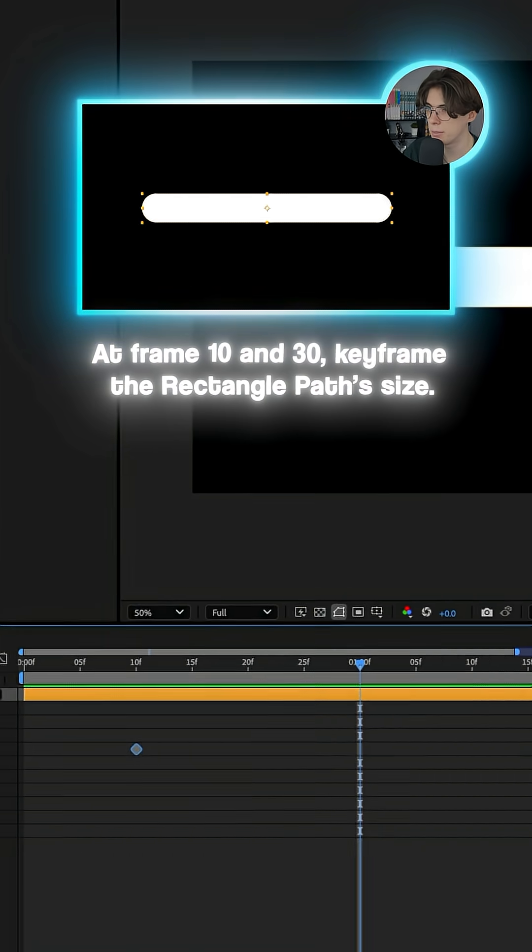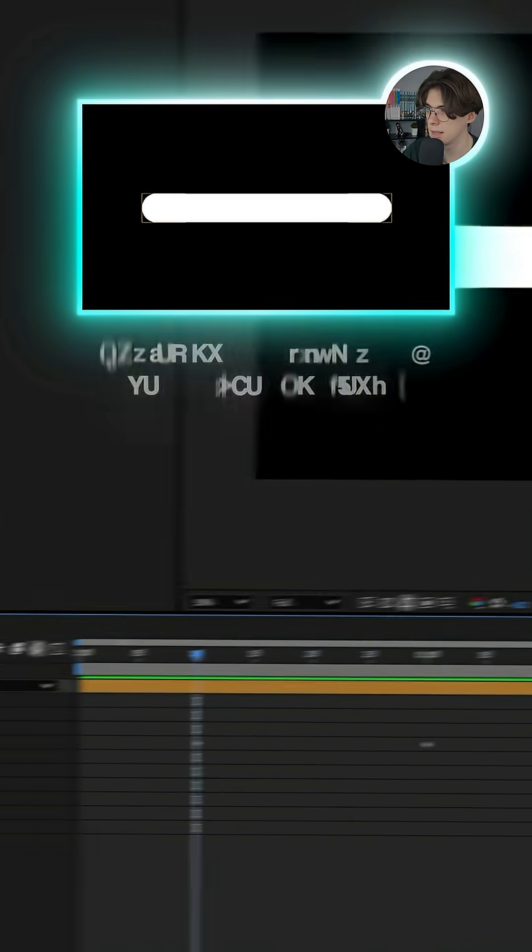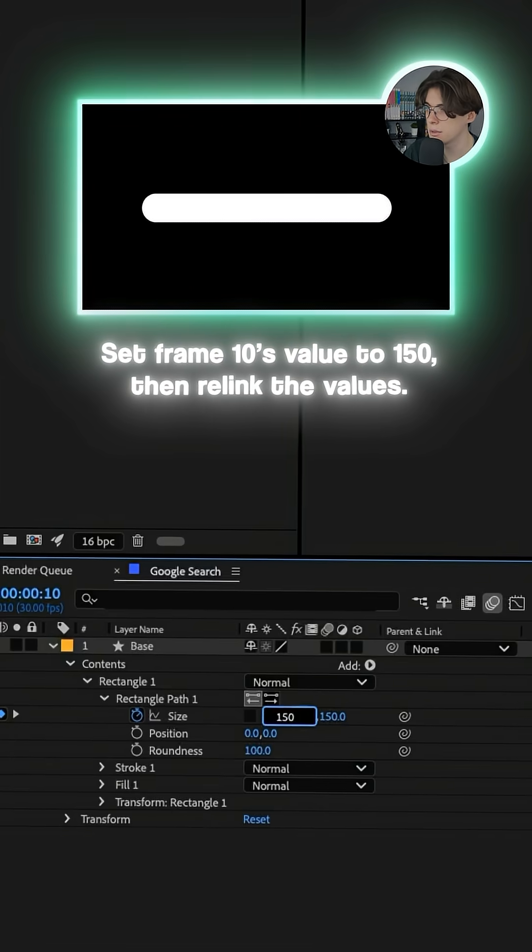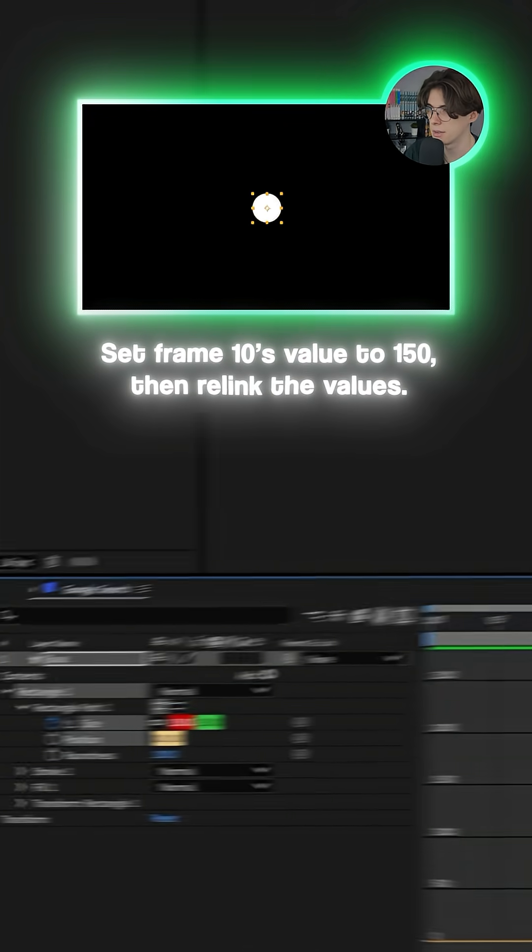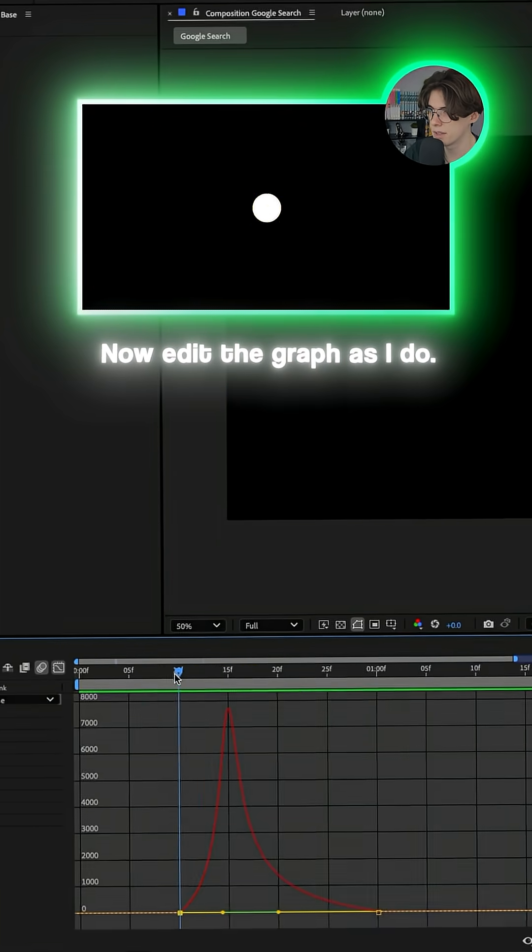At frame 10 and 30, keyframe the rectangle path size. Set frame 10's value to 150, then relink the values. Now edit the graph as I do.